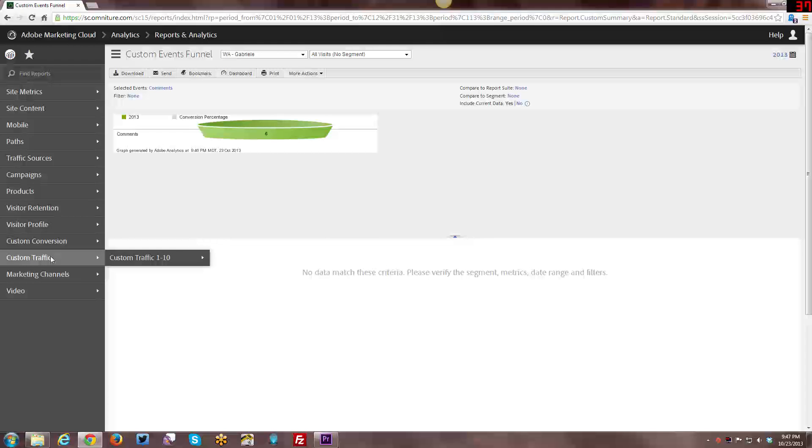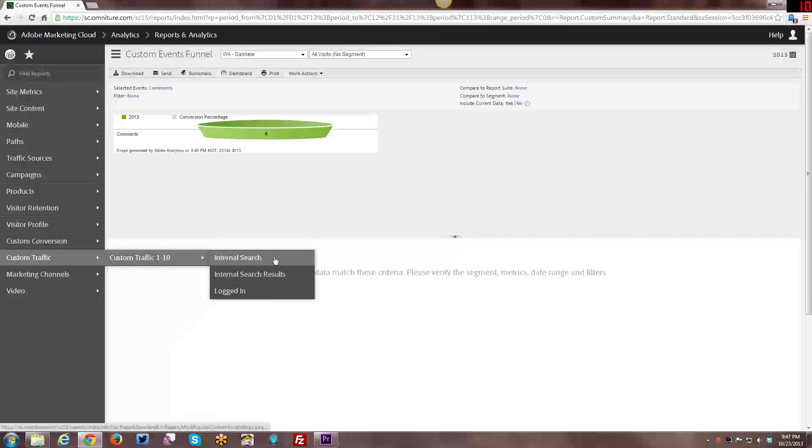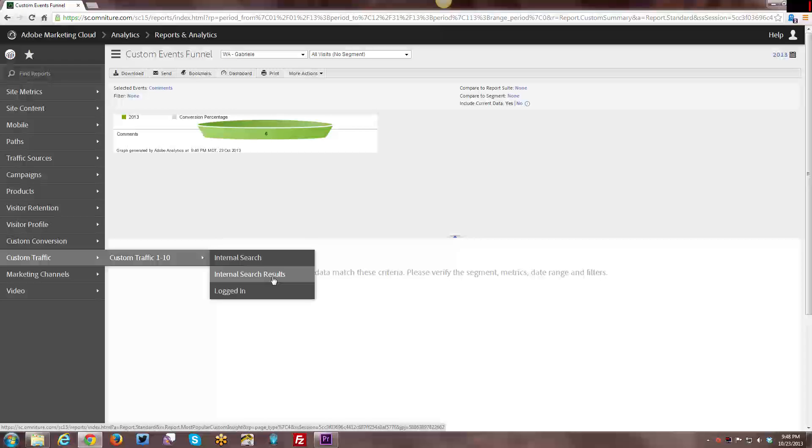The other thing is custom traffic. Custom traffic variables need to be set basically on every page that is relevant for what you're tracking. So for example, here I have internal search. I have a search box on every single page, so I need to be able to track the SPROP 1 on every single page that I have that internal search box on, which is pretty much on every single page. Internal search results doesn't have to be set on every single page of the entire site, but it does have to be set on every single page that is a search results page. And then logged in has to be set on every single page. If you are in logged in state, it will show you that you're logged in versus not.